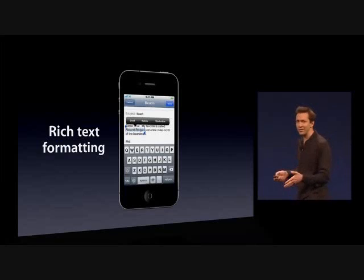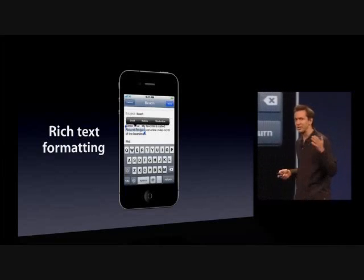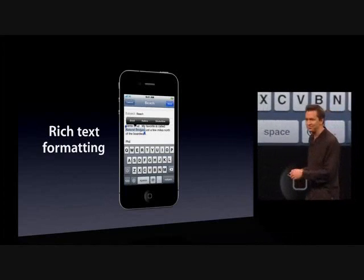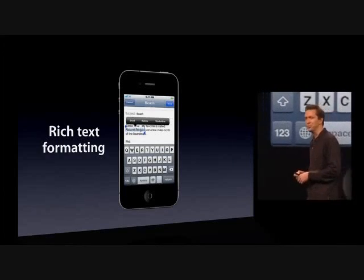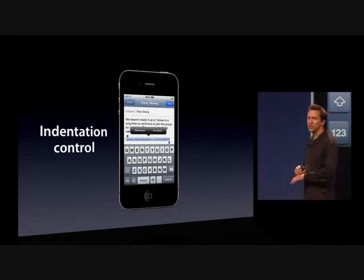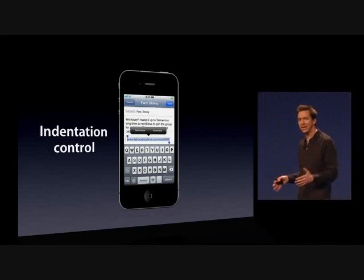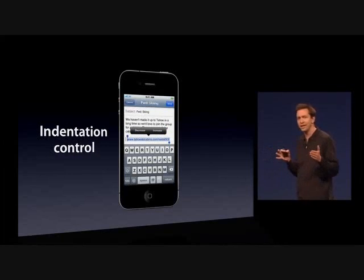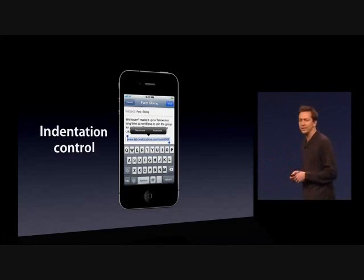We're adding rich text formatting, so you can set things as bold, italic, and underlined. You can control the indentation, so if you're forwarding something, you can unindent it or further indent it.